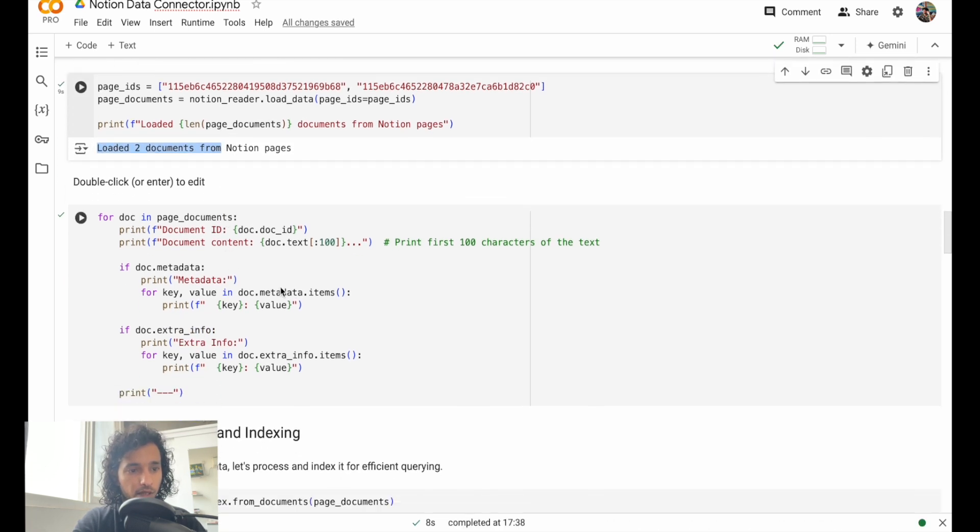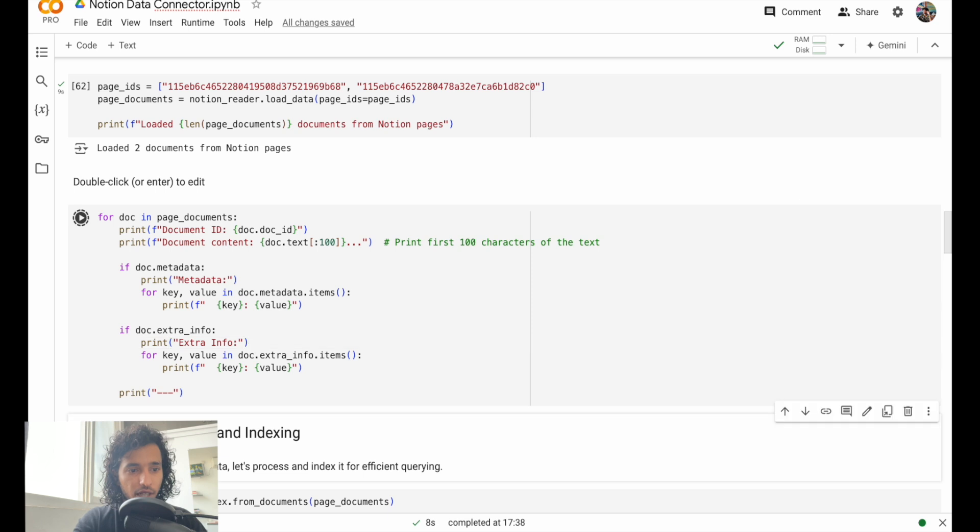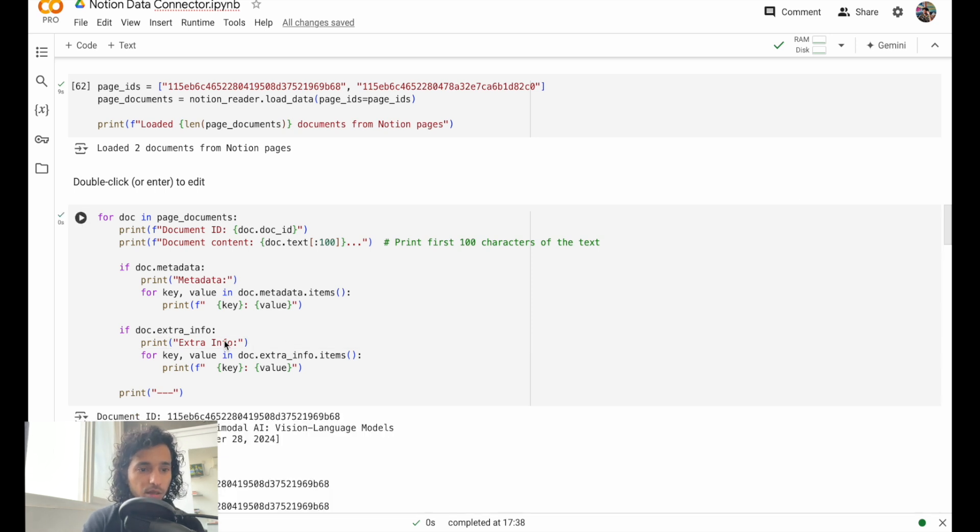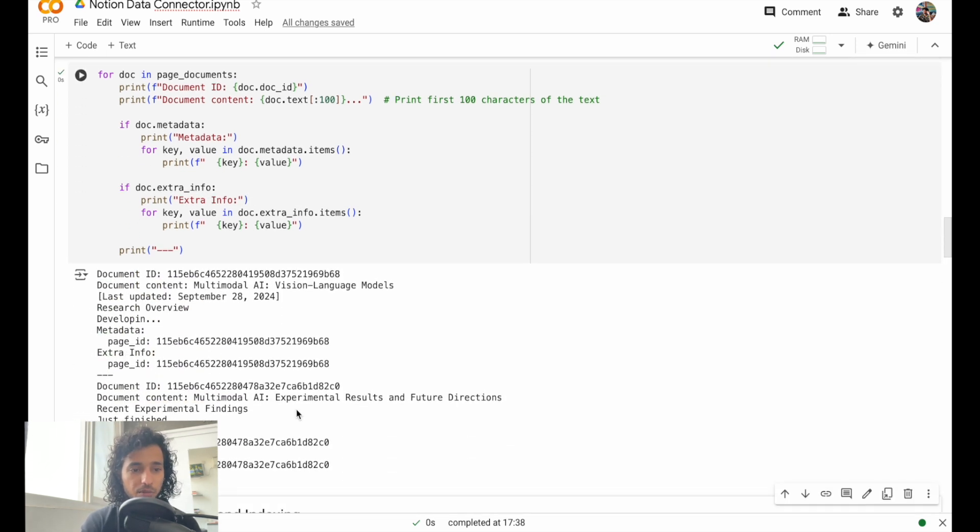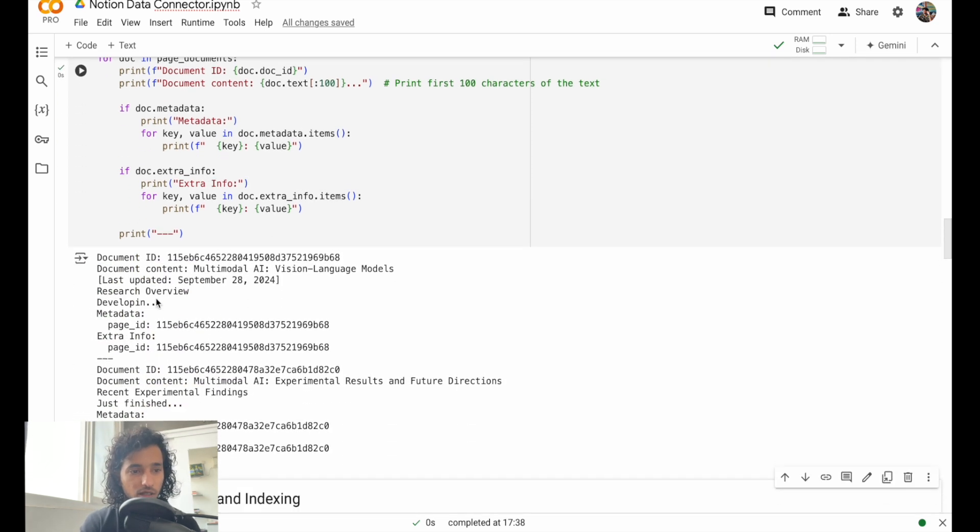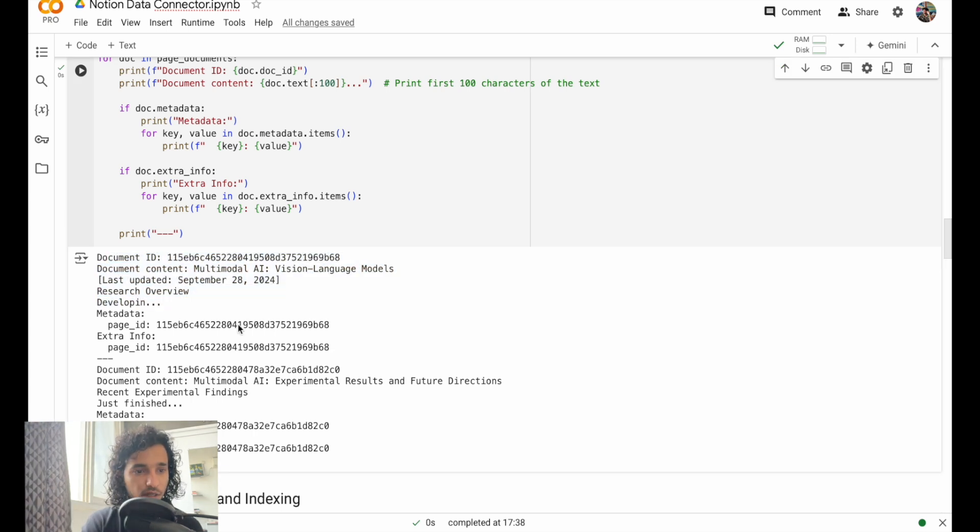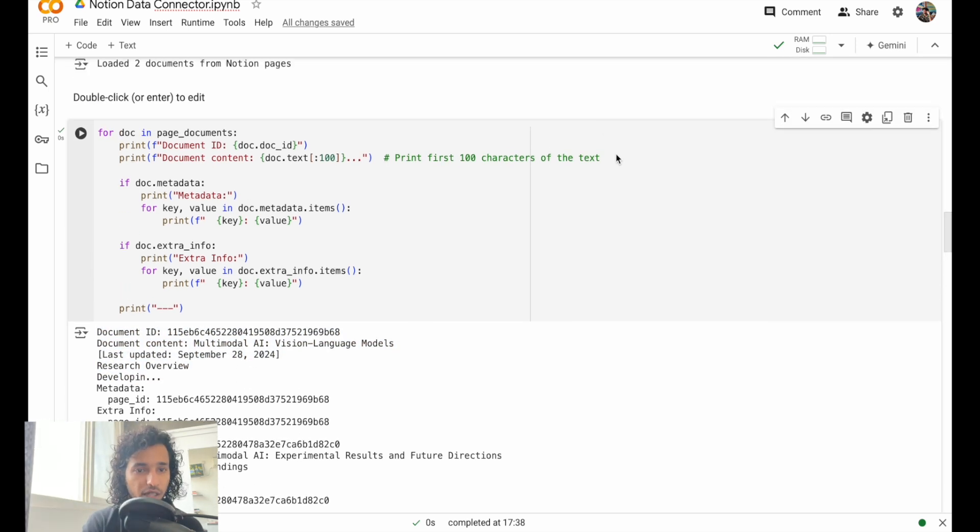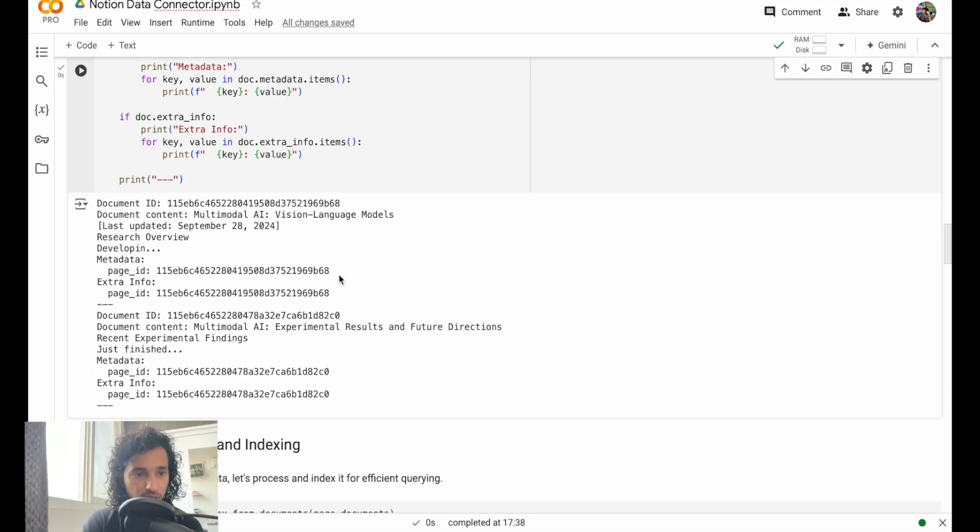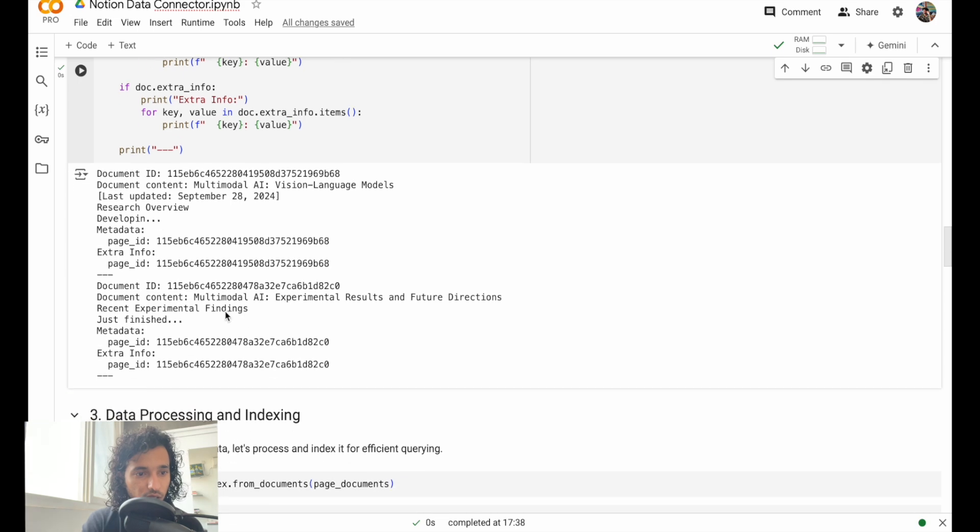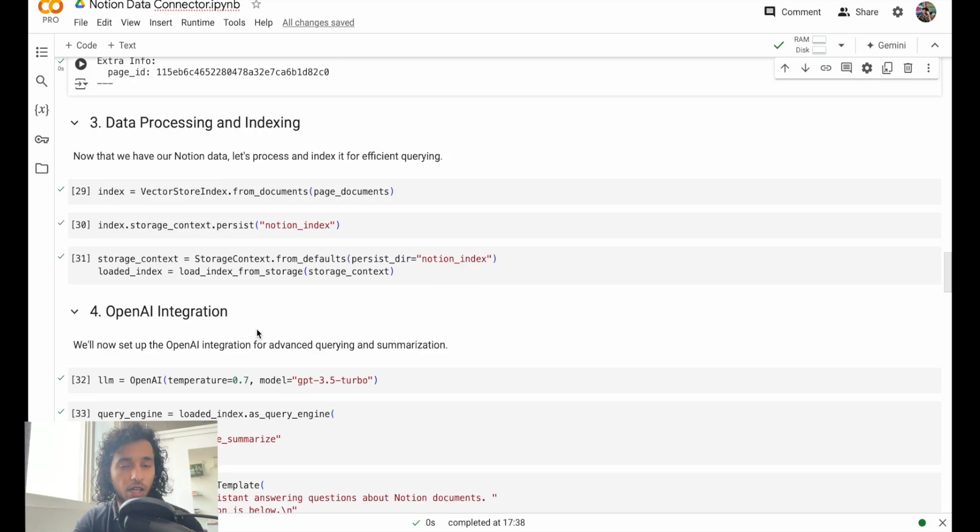Let's go back here. Let's run that. This is reading the pages. So it's loaded. We can print out the metadata and the extra info from that. It's also printing the first 100 characters - it looks fine.